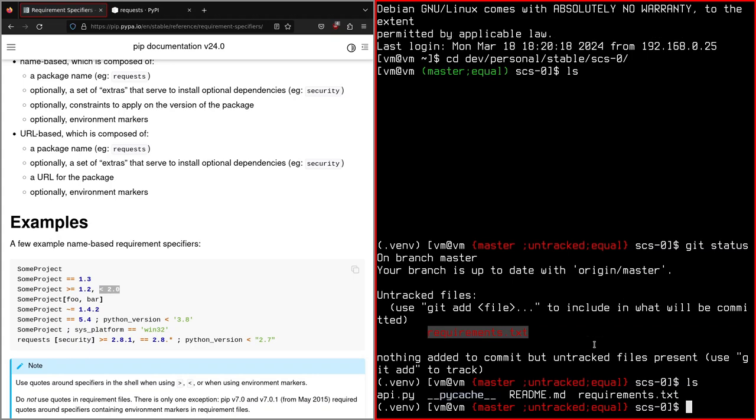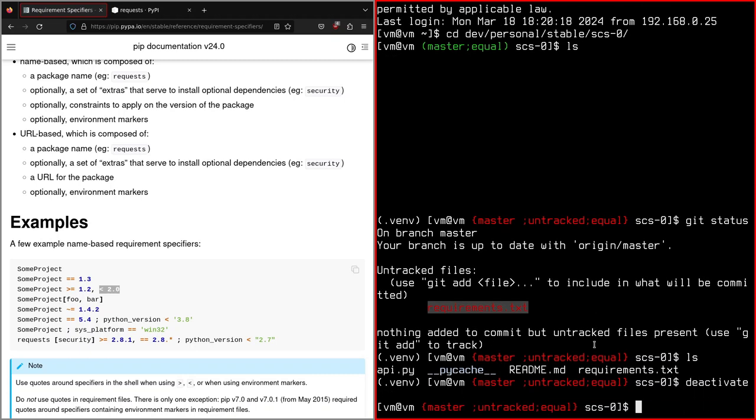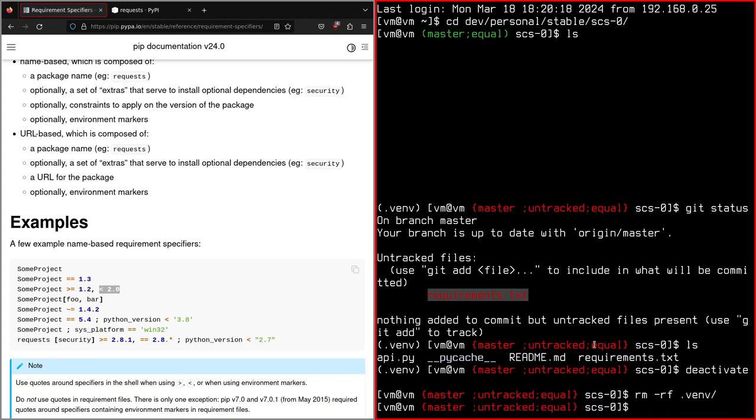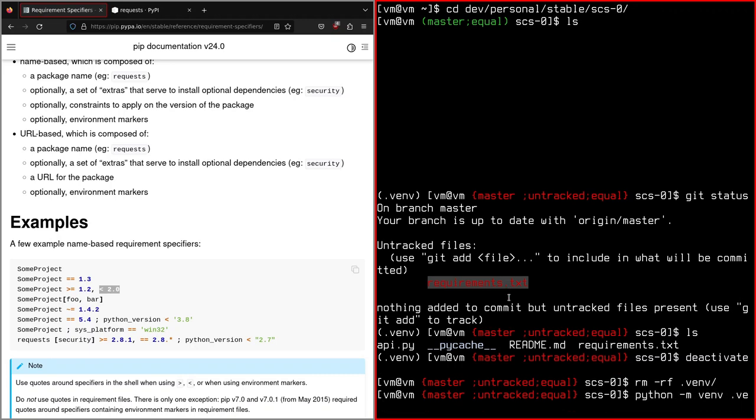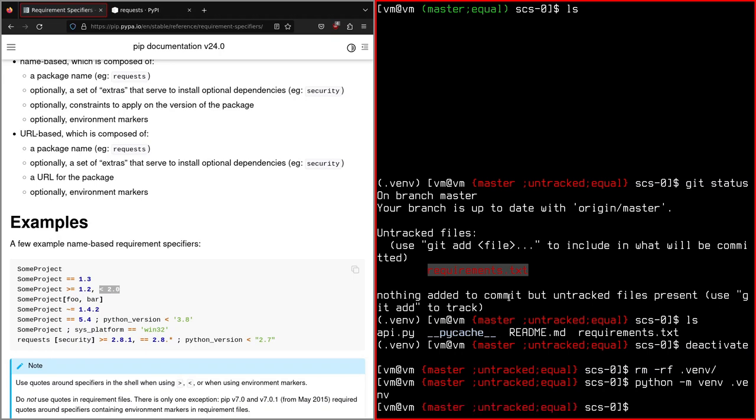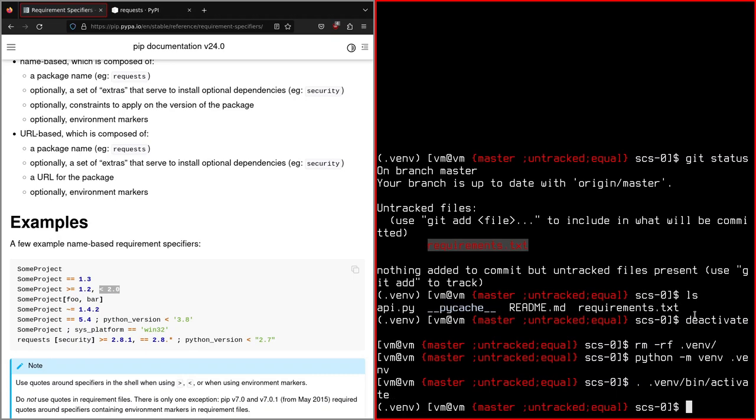What we can do now, just to show you, is to remove the current environment. So we need to deactivate it like this. And then we remove it. Then we can recreate it. So if you remember, python -m venv .venv, like this. And then we activate it. We activate this new environment.